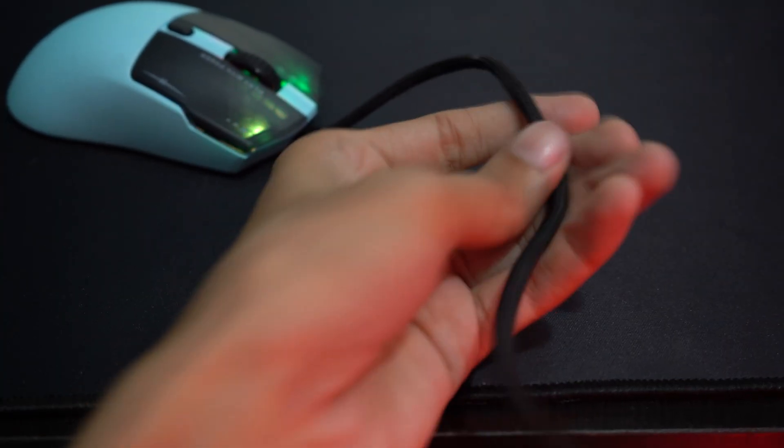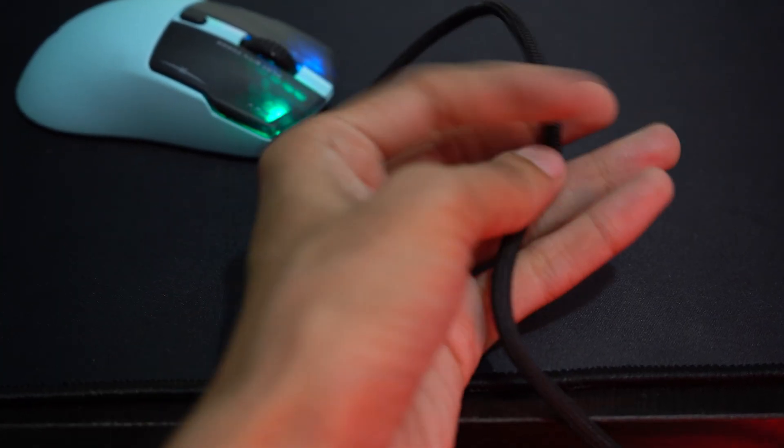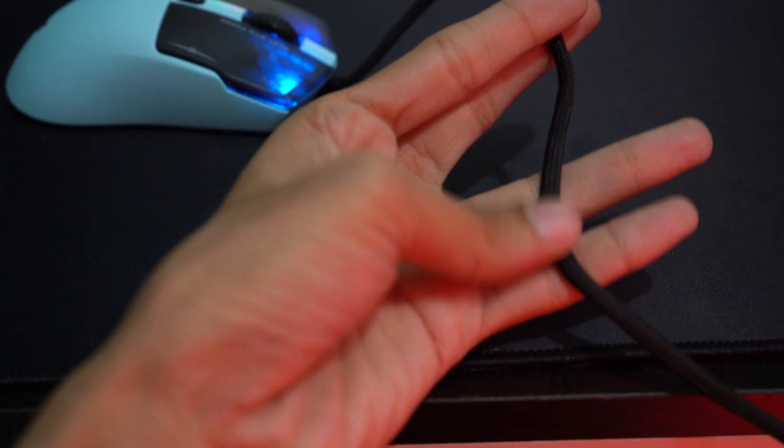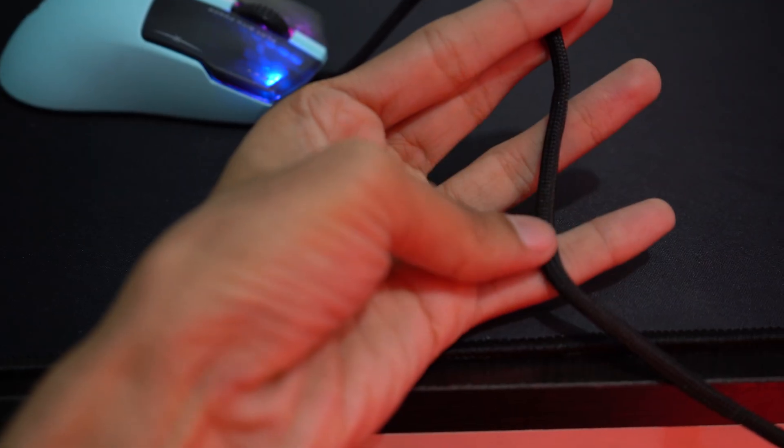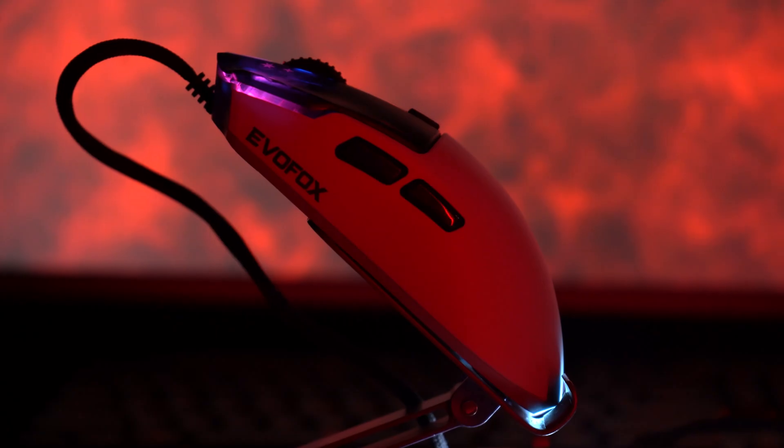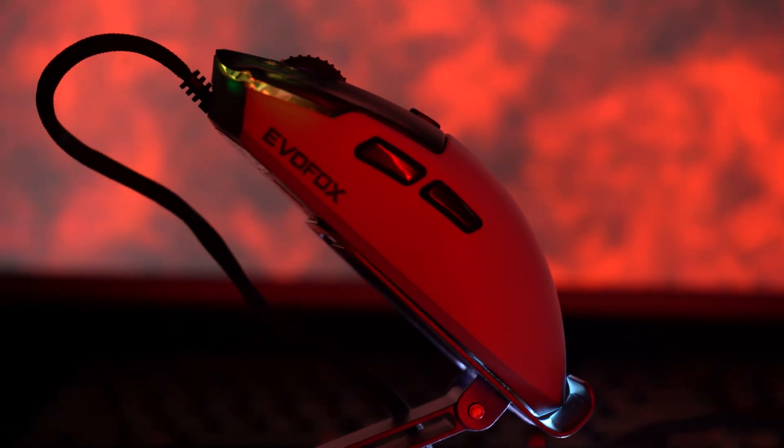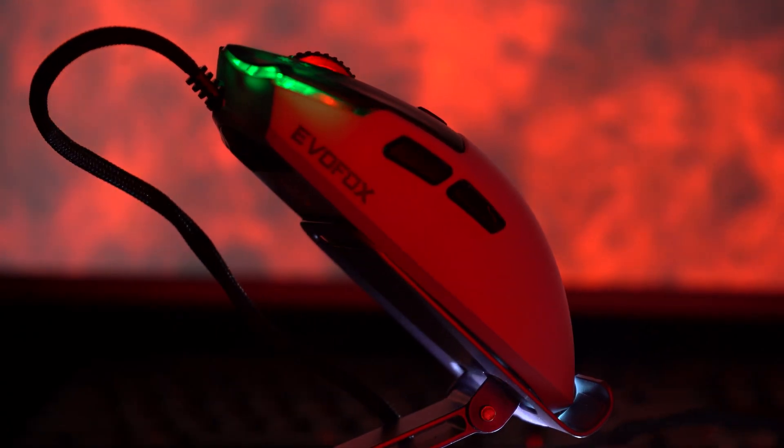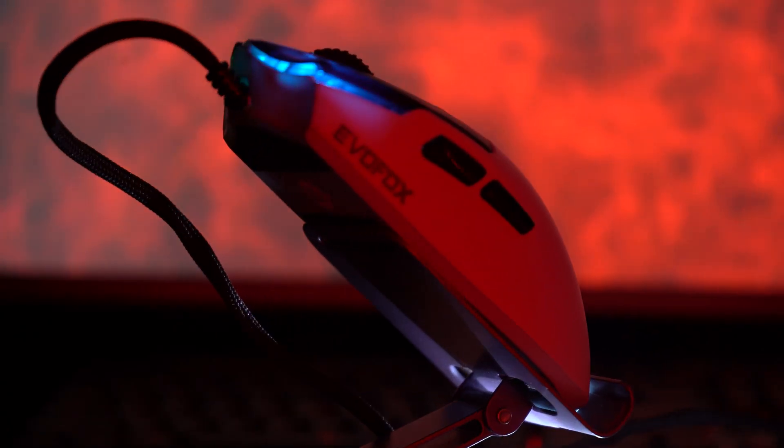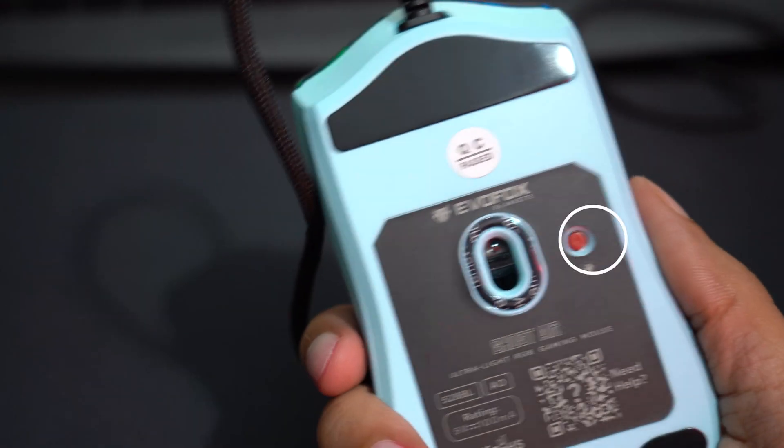The 1.5-meter paracord cable offers tangle-free gaming, and the RGB mode switch button, conveniently located at the back of the mouse, lets you easily customize your lighting.